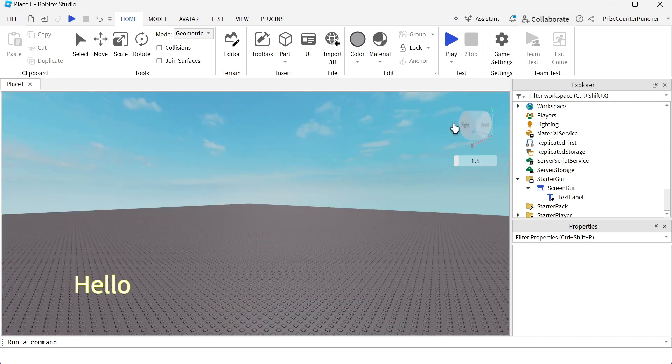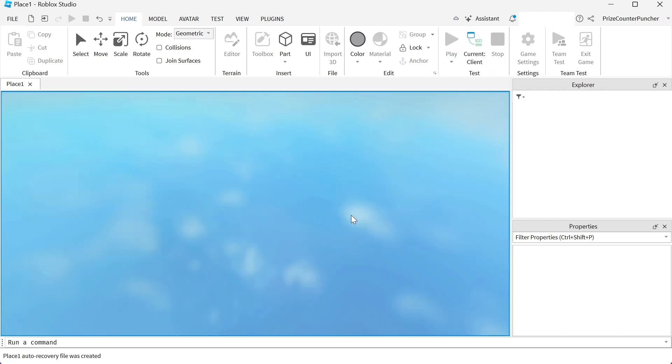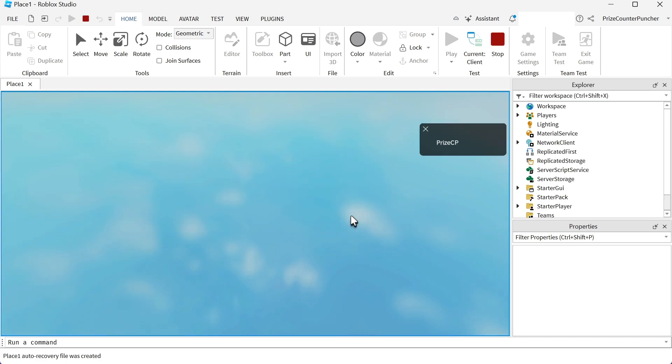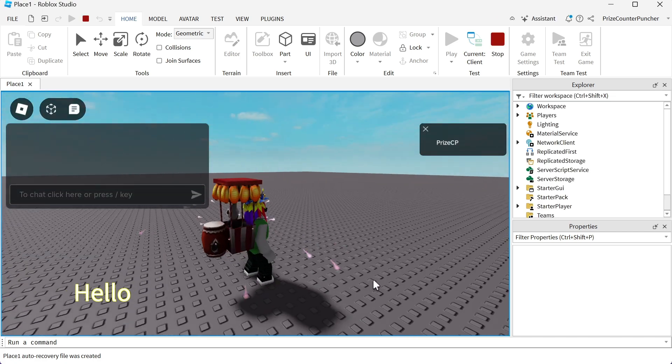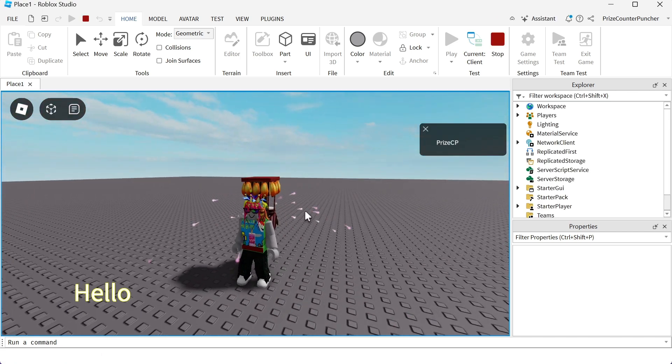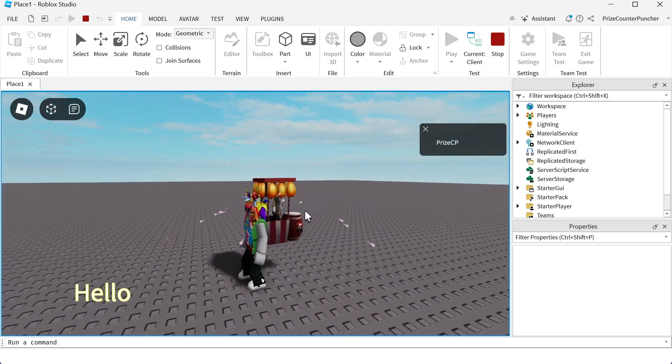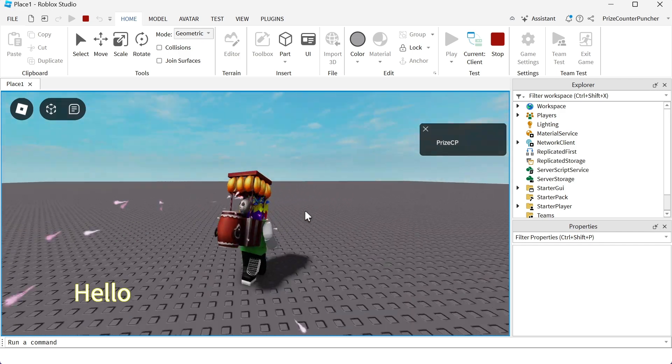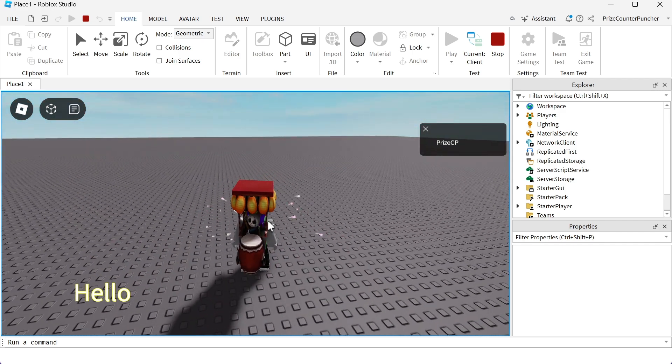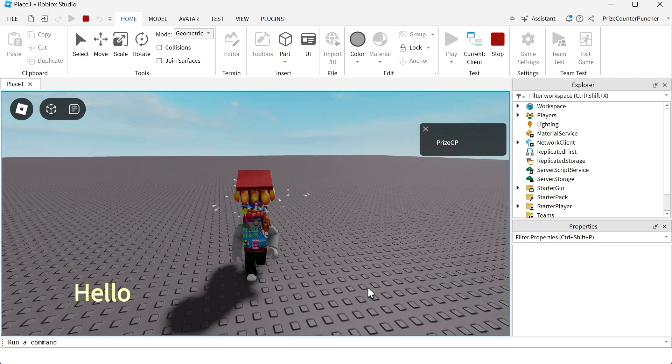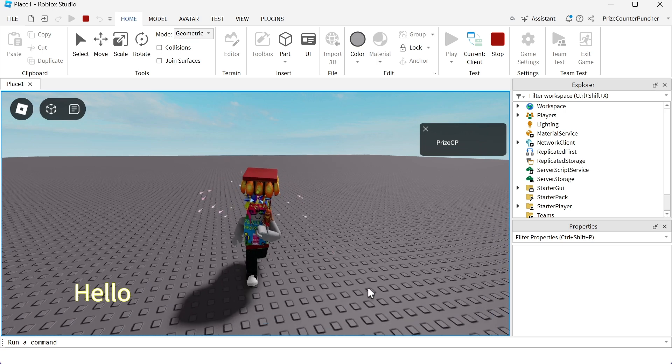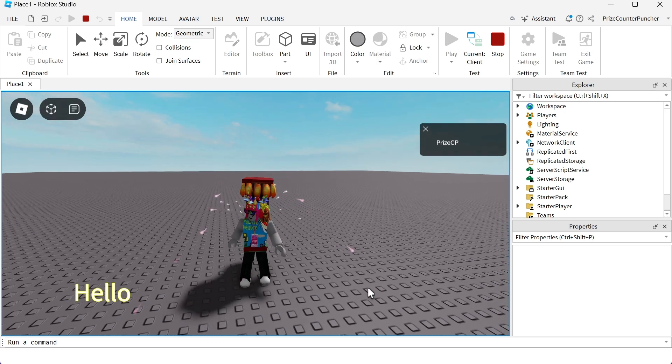And now if we go and play the game, you're going to see that text label at the corner. Again, with the visible property, you can turn on and off this label. So you can display it whenever you want inside your game.